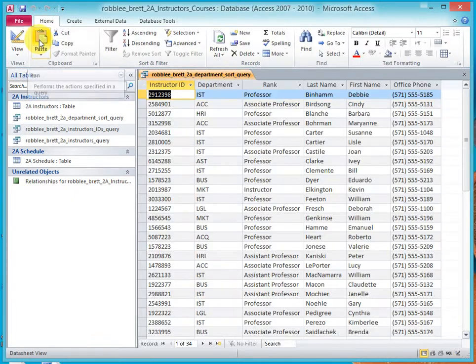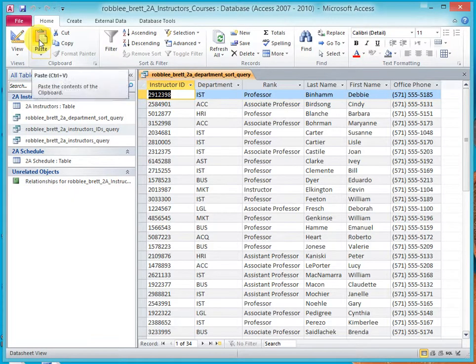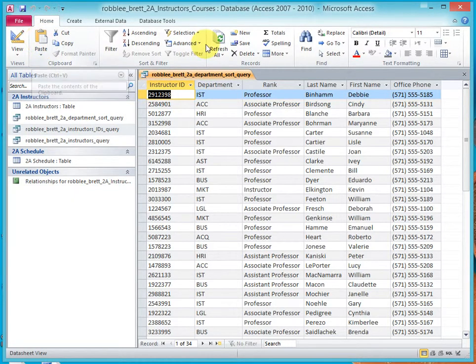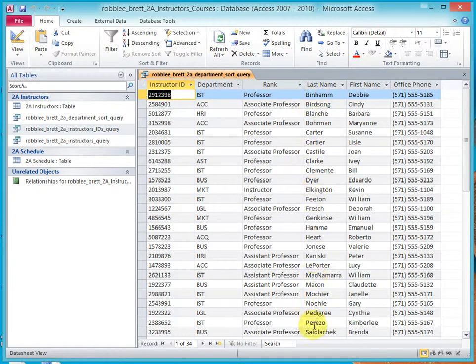Click Run to inspect your results. So, last name should be sorted, A to Z, and it is.